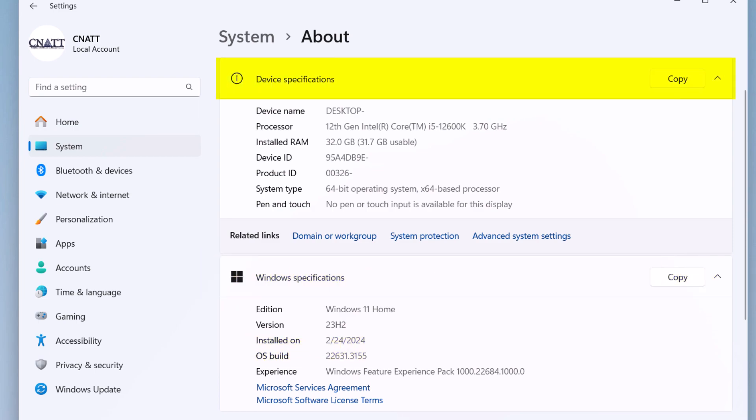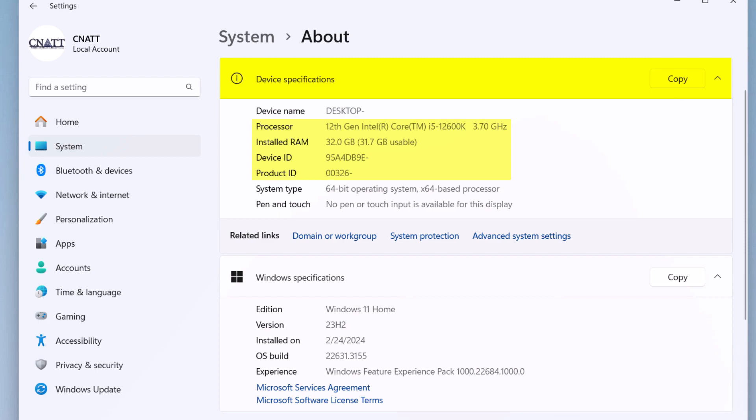Under Device Specifications, System Type, see if you are running a 32-bit or 64-bit version of Windows. Please note that Windows 11 has no 32-bit version. Other information such as installed RAM, processor, device ID, and product ID is shown in the device specifications.